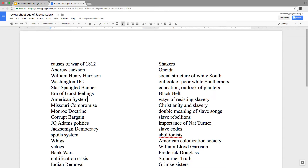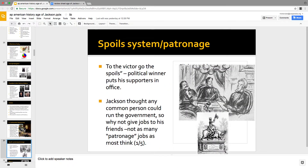Jacksonian democracy is rule of the common man. Jackson gets kind of simple about it. The spoils system — he's giving jobs to his buddies. Someone might say that's corrupt, but he feels like the common man has a natural sense of right and wrong, just as Jefferson believed. So what's the big deal? Let the common man work in the government. He didn't give away that many spoils jobs, but the spoils system is very much associated with him.